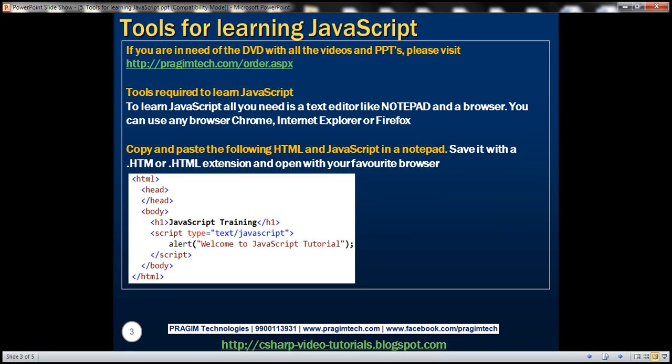So what are the tools required to learn JavaScript? All we actually need is a text editor like notepad and a browser of your choice. You can use any browser you want: Chrome, Internet Explorer, Firefox, Safari, etc.